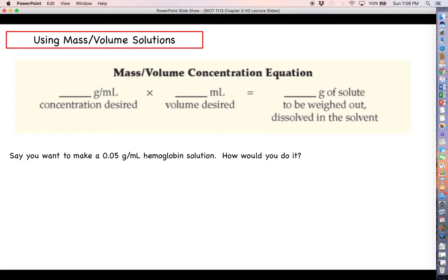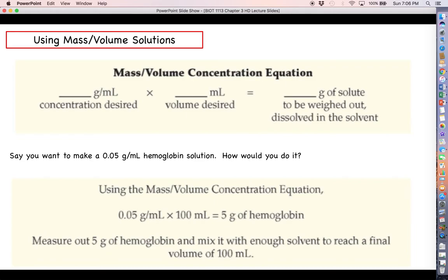For this example, let's say that you want to make a 0.05 gram per milliliter hemoglobin solution. What you would do is consider that if you want to make 100 milliliters, you'll just multiply the 100 milliliters — your desired volume — times the desired concentration of 0.05 g/mL, and multiplying that out gives us 5 grams of hemoglobin. So you would weigh out 5 grams of hemoglobin and dissolve it in solvent to get up to a total of 100 milliliters. Every milliliter would contain 0.05 grams per milliliter for a total of 5 grams in 100 milliliters.